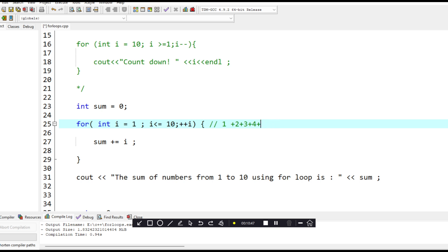This for loop sums up values from 1 to 10 — 1 plus 2 plus 3 plus 4 plus 5 and so on — adds all these values and stores them in sum. That is what the for loop is all about. Thank you very much, and that's all for for loops.